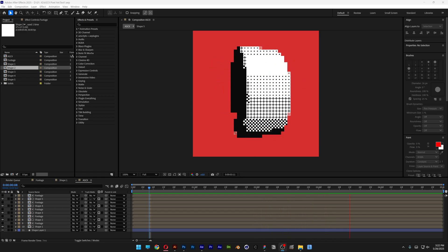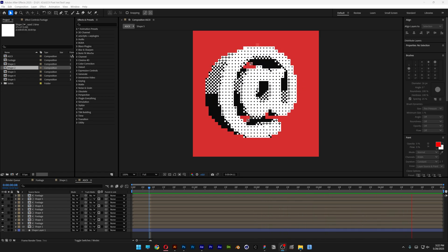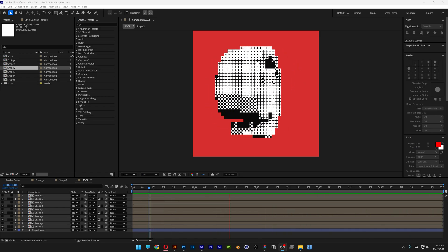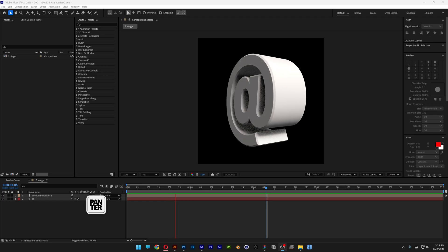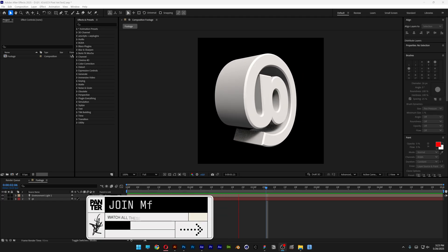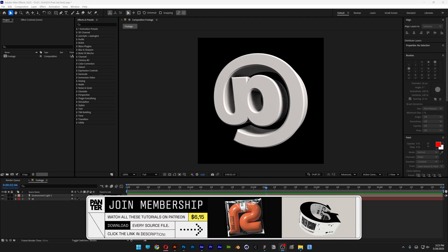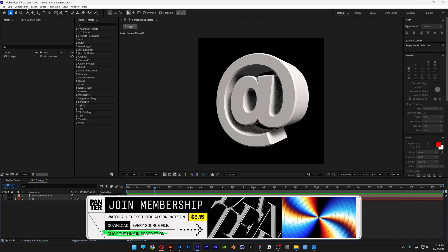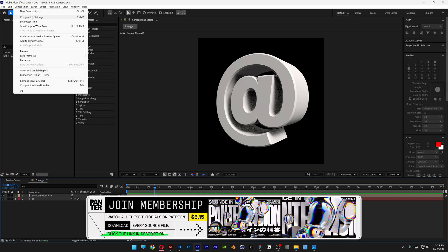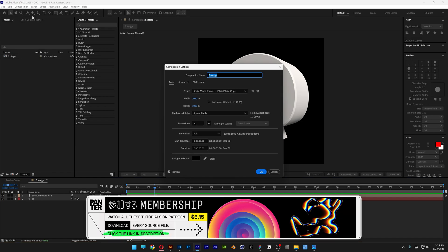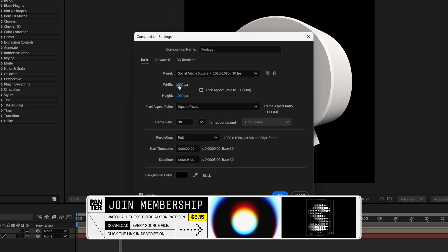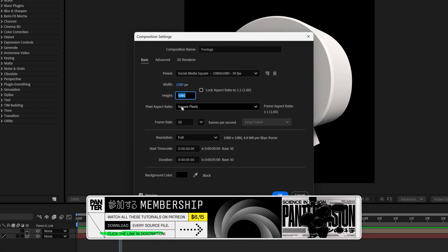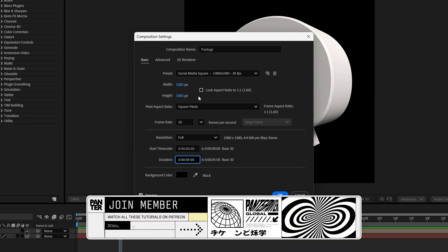Today we're going to take a look at how to make this modern ASCII animation with pixels in After Effects. I'm going to go with this animation as a reference. If you want to check out how I made this, I'll leave a link in the description. The composition settings will be 1080 by 1080, 30 frames per second, 5 seconds.